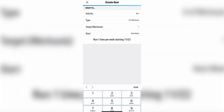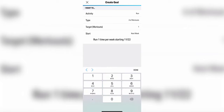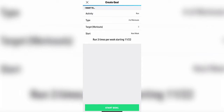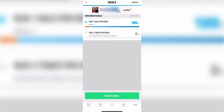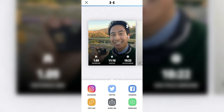Goal setting: something you can do in this app is create a goal for yourself. If you've ever told yourself you wanted to run three times a week or run a certain amount of miles per week, you can set that up. On the goals tab you'll see a bar showing just how much progress you've made towards your goal, so it's a really nice way to stay motivated.